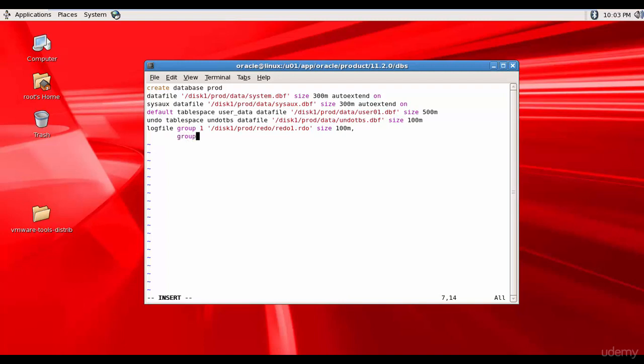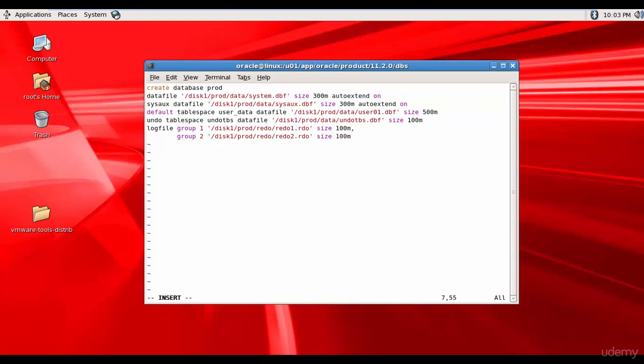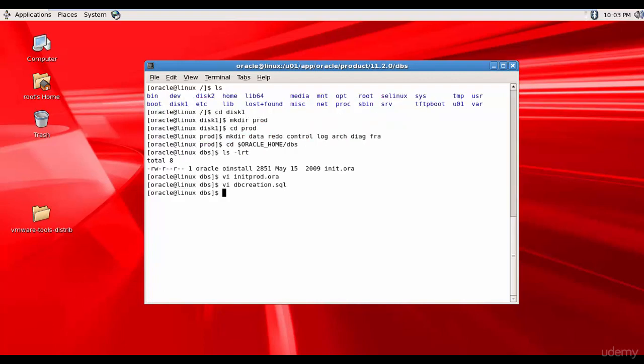Group2. disk1/prod/redo/redo2.dbf. Size 100m. Semicolon. That's it. Now let's save the file. Escape colon wq exclamatory mark.